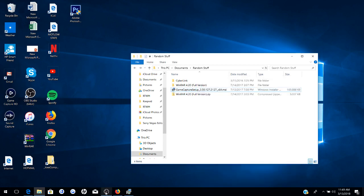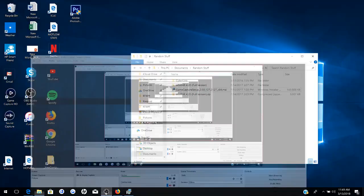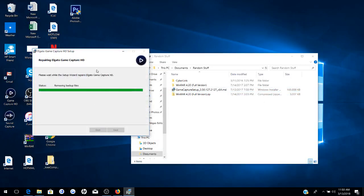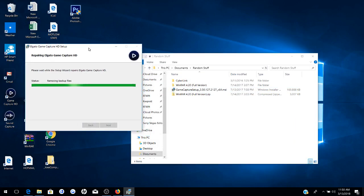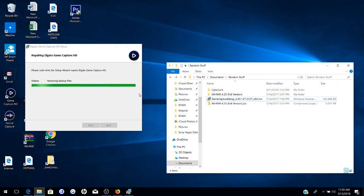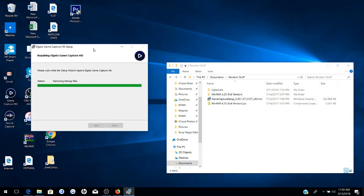And then right here is where it should do this. This is where I am at right now. It's at Removing Backup Files. Please wait while the Setup Wizard repairs Elgato GameCapture HD. Now this looks to be just about done. It's been stuck out here for a while. But just be patient and wait for it to do what it has to do to repair GameCapture HD. And this should do it.